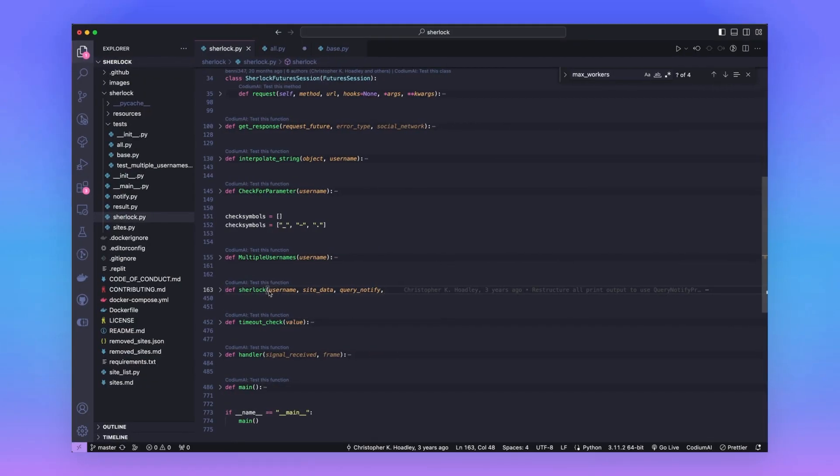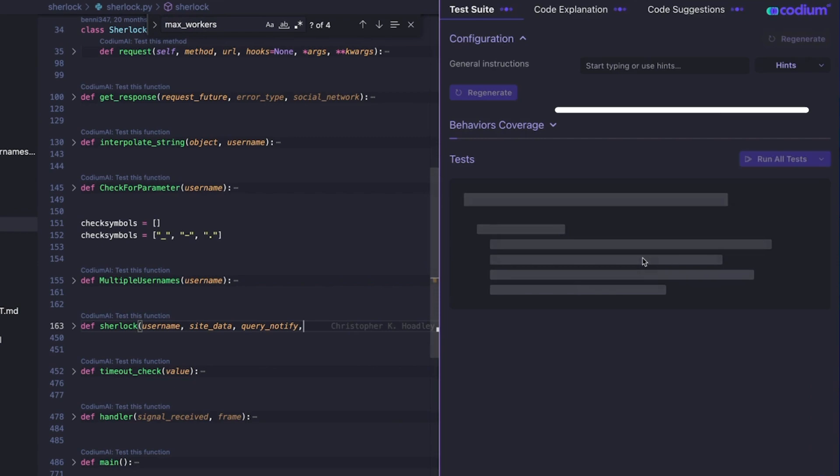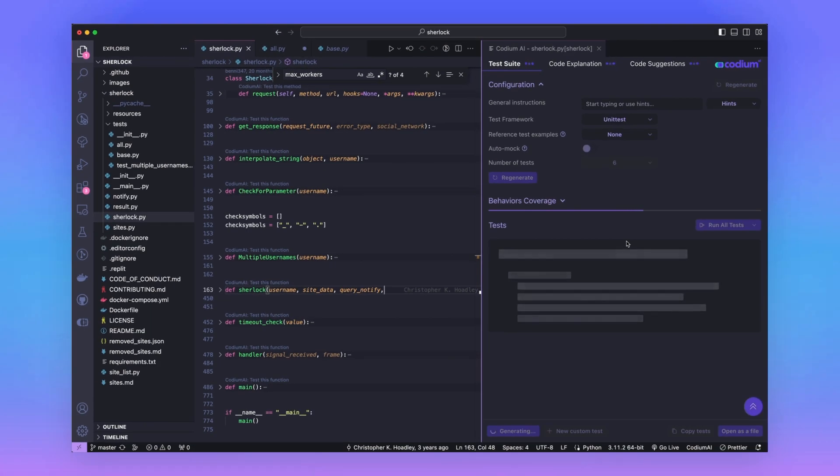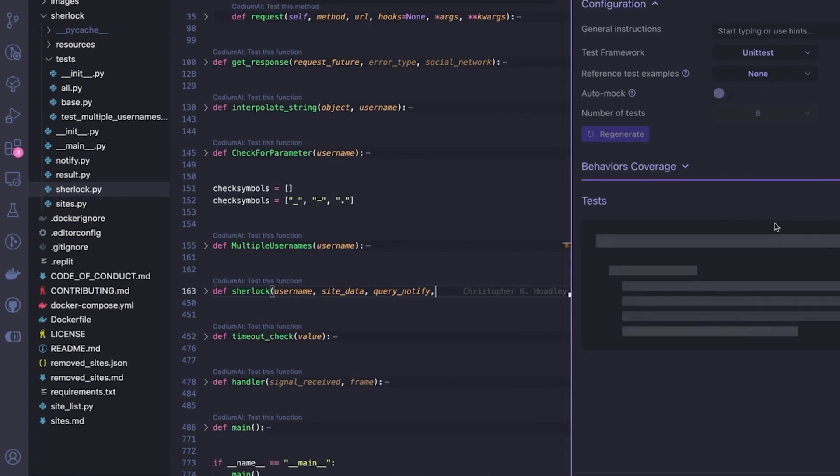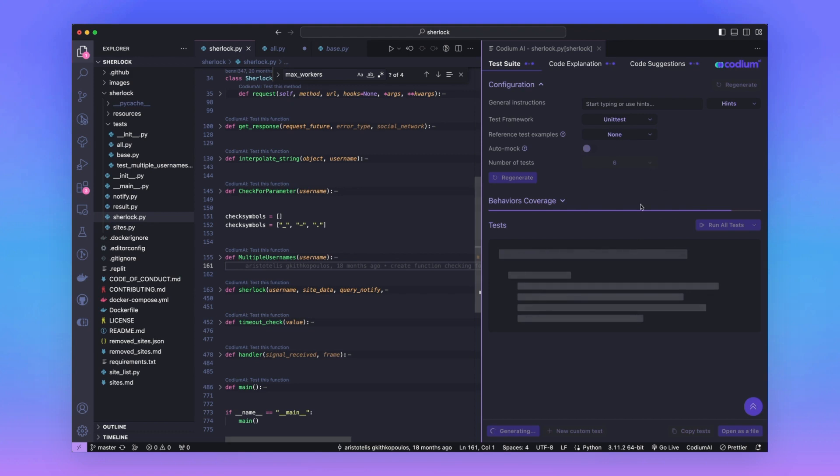This is where Codium AI really does shine. Instead of having to think up all your test ideas from scratch, you can use this tool to understand and evaluate what is required to test in this project. It will look inside the main function of this project, called ShareLock, and then generate a bunch of tests that you can use to improve your testing suite.